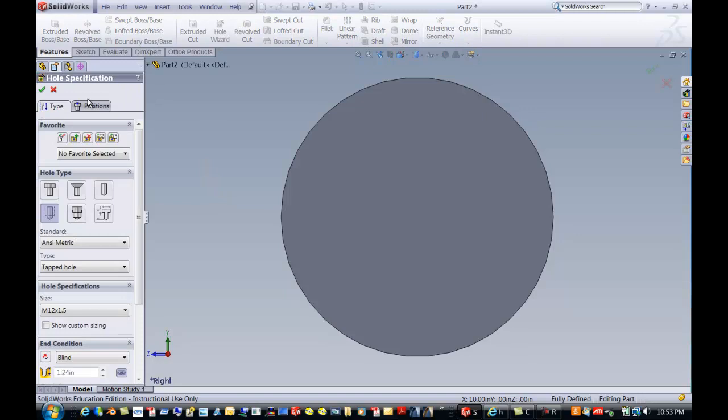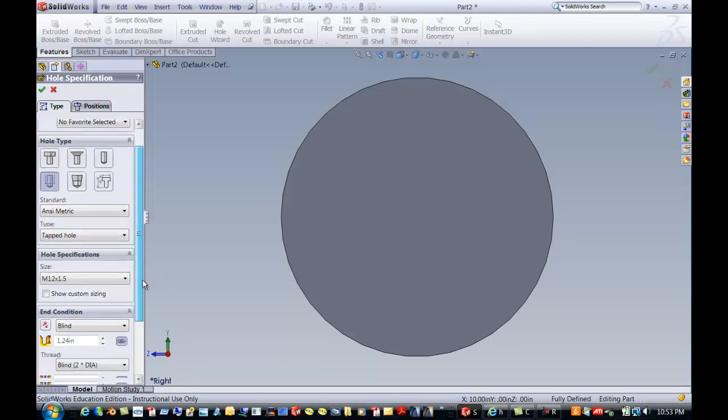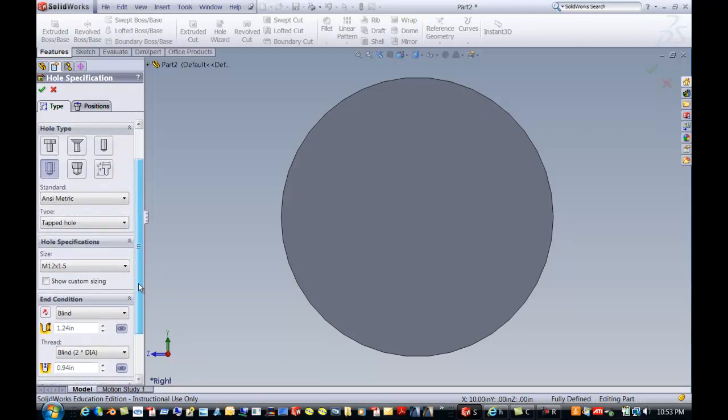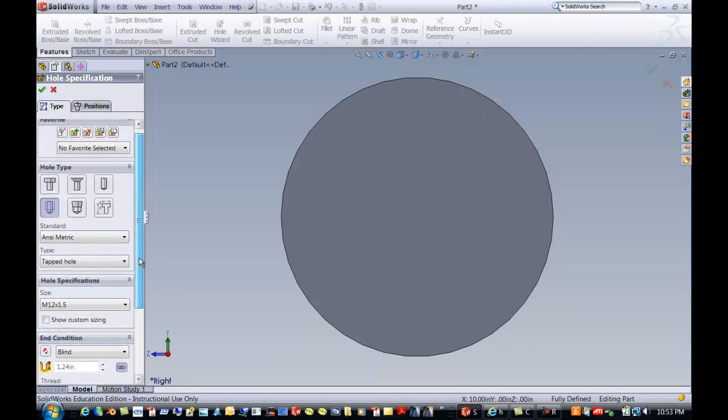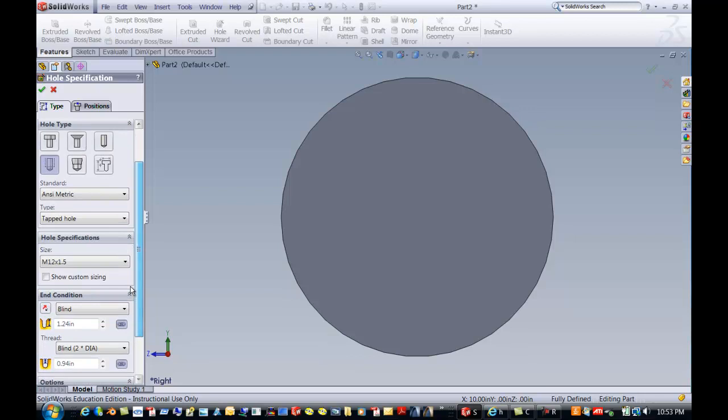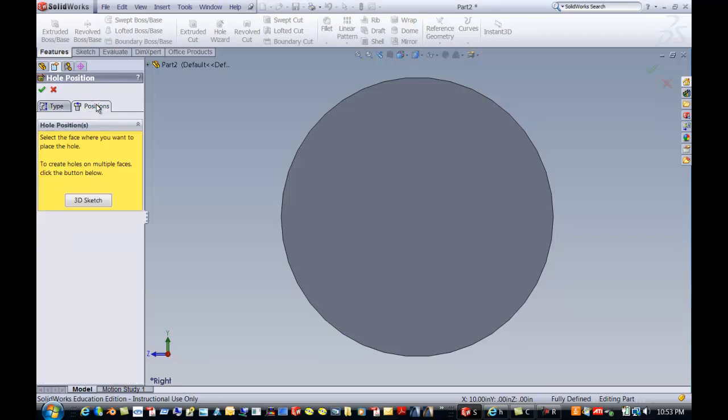The first thing you see is the type and position. So the first thing you want to do is change this information over here to be exactly the type of hole that you want. Then we'll go into Positions.